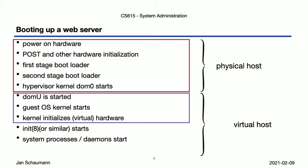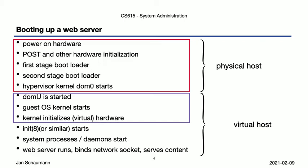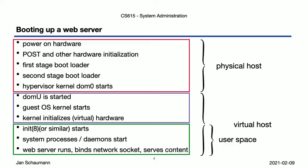If the system you're bringing up happens to be a web server, that application would then run, bind the right network port, and finally serve content. These last few steps are still executing within the virtual host, but now are running in unprivileged mode, or user space. So this is the simplified, complete boot process from power on to serving traffic.